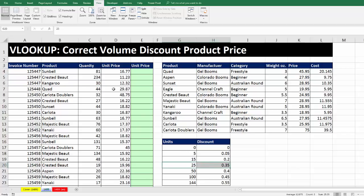The way VLOOKUP will work is it will take that 30, race through the first column, and when it bumps into the first one bigger, it will jump back. That is the correct row, and that's the correct discount. So for each transaction in this data set, we're going to have to look up price and discount.